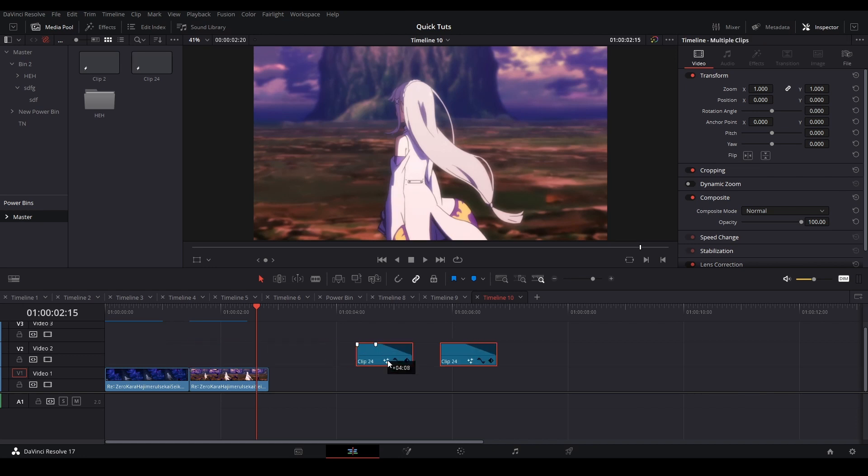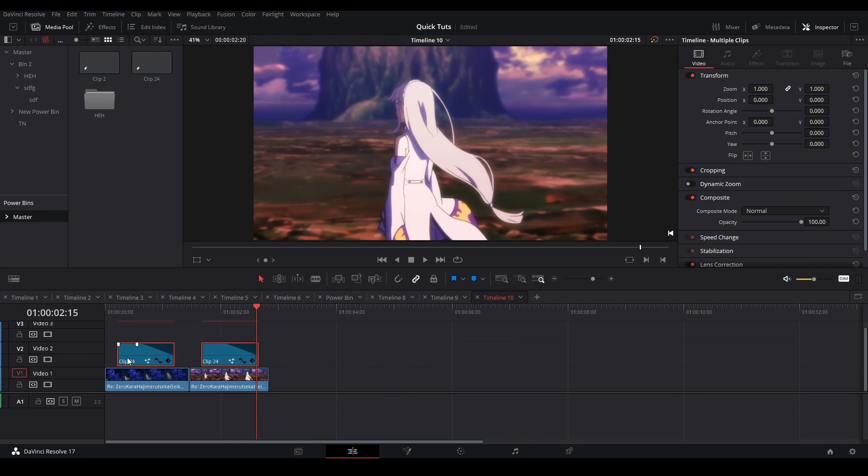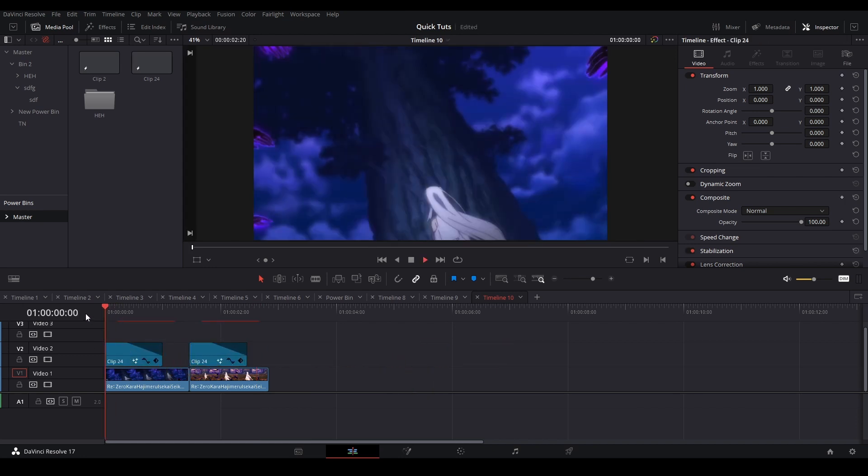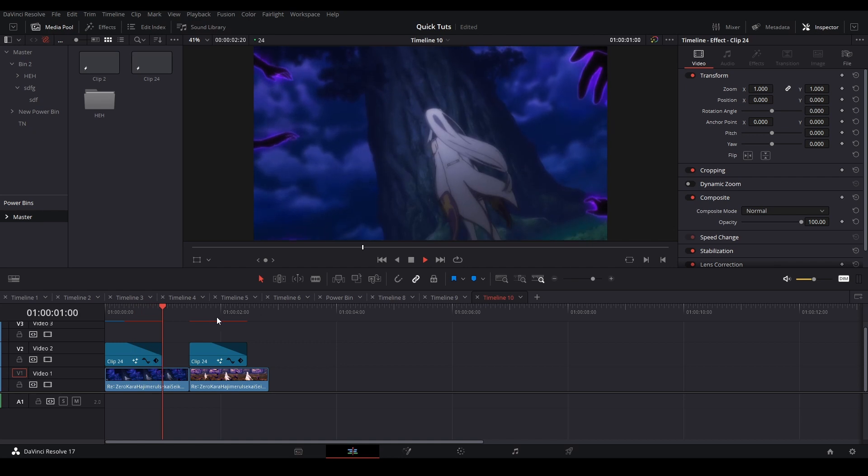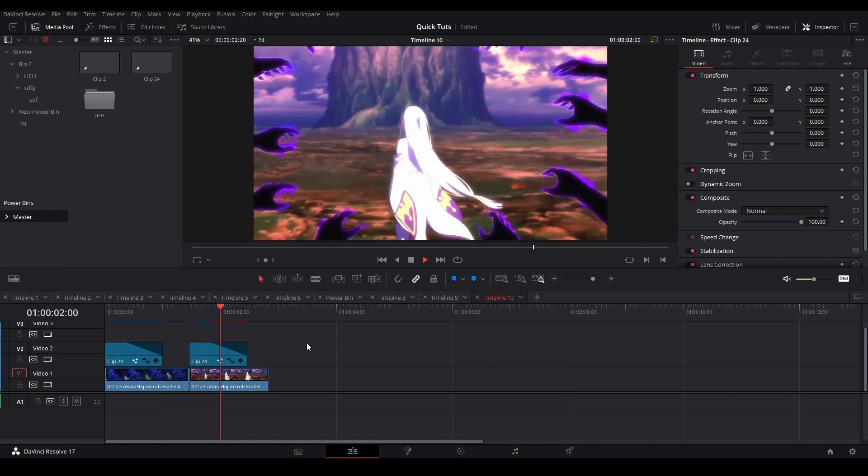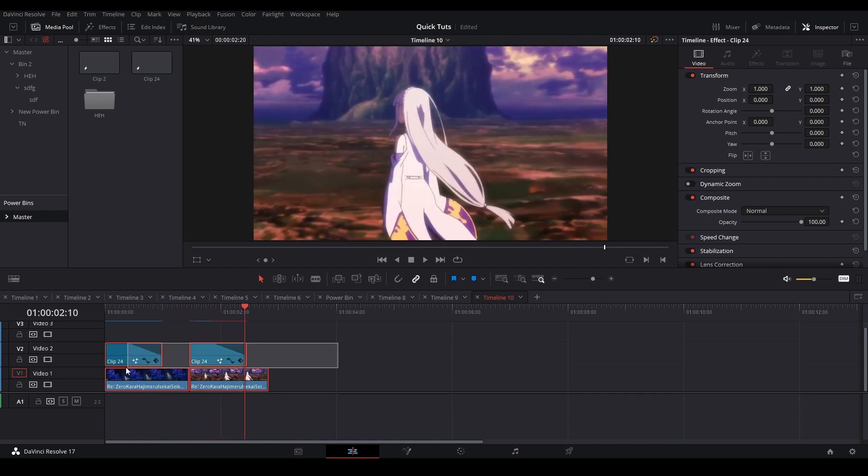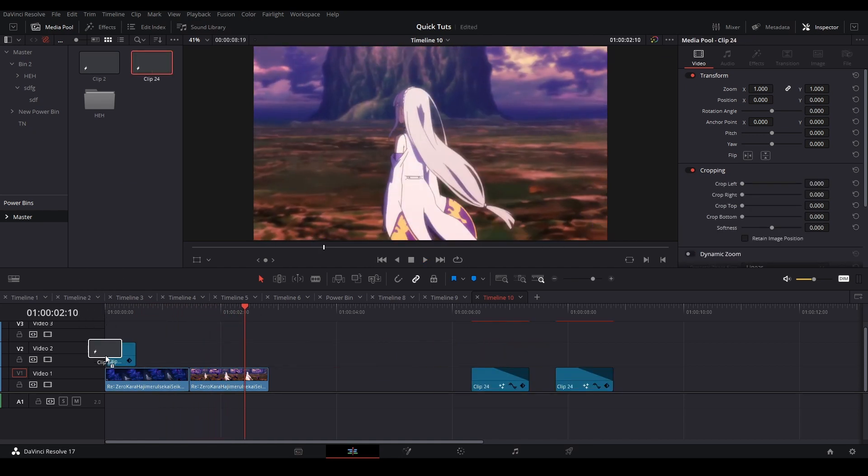Alright, so people wanted to know how to make a flicker in DaVinci Resolve. This is what I have, and there's two ways that I do it: an easy way and a more detailed way.